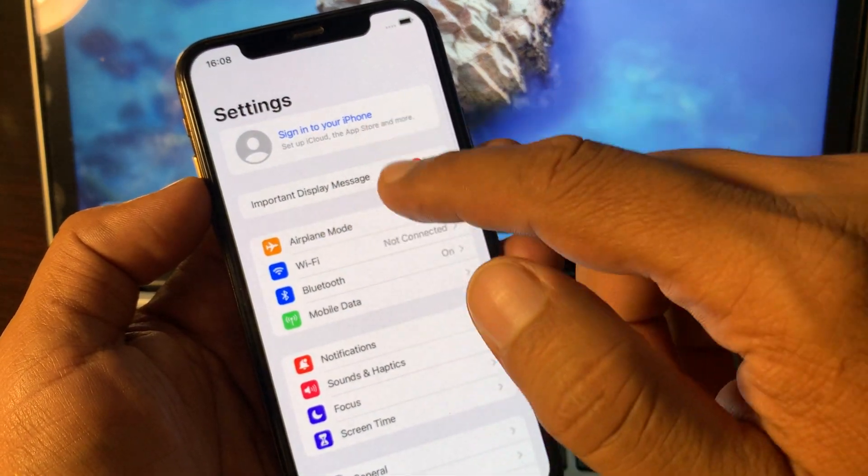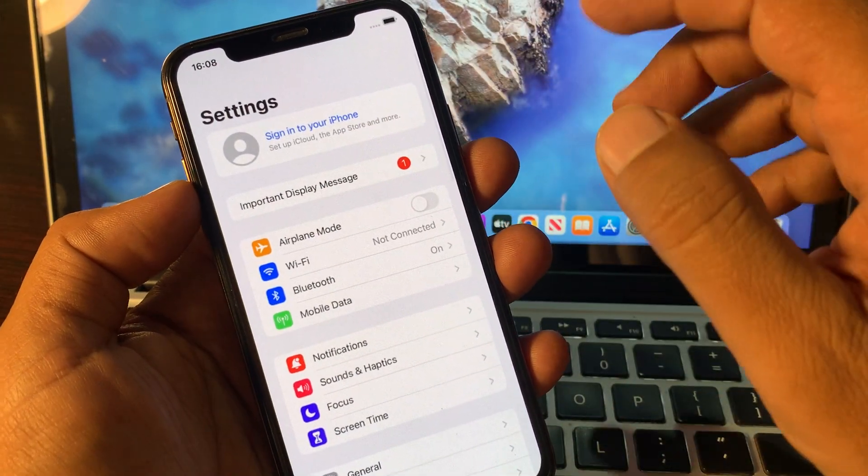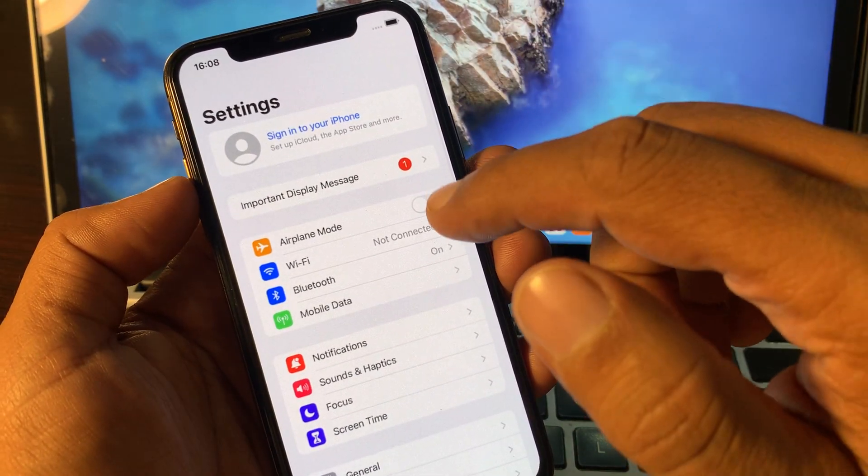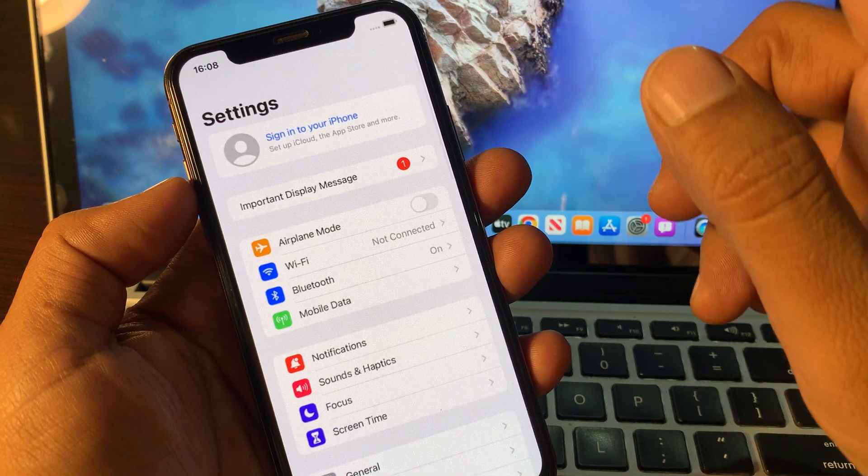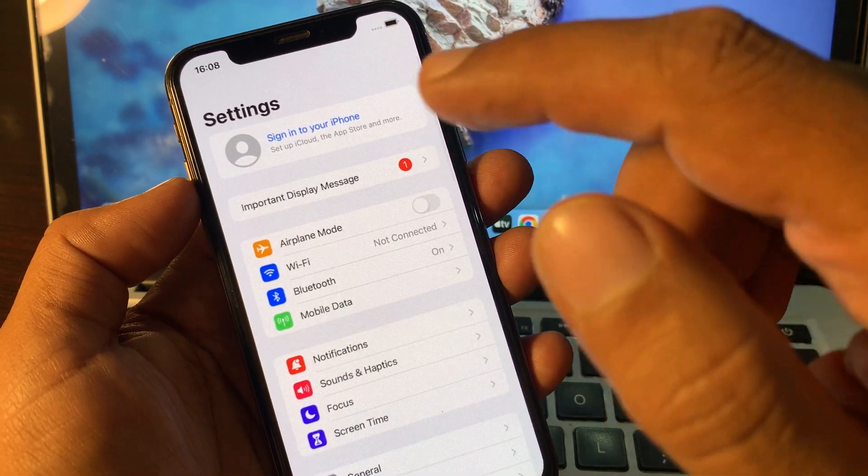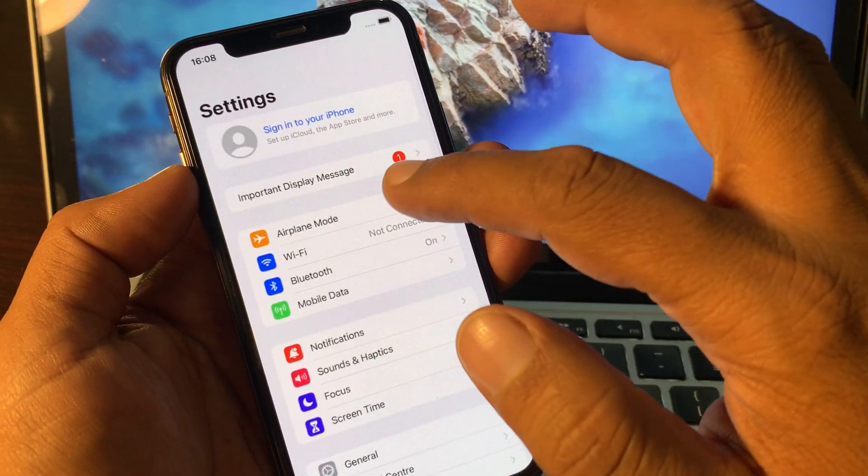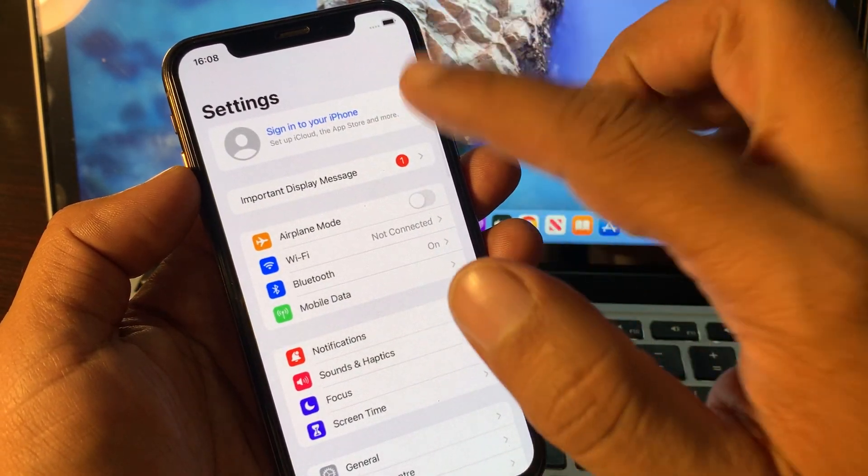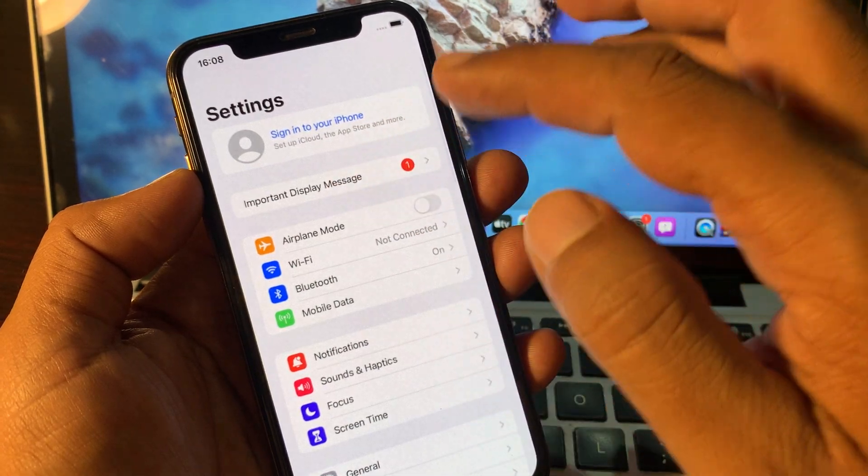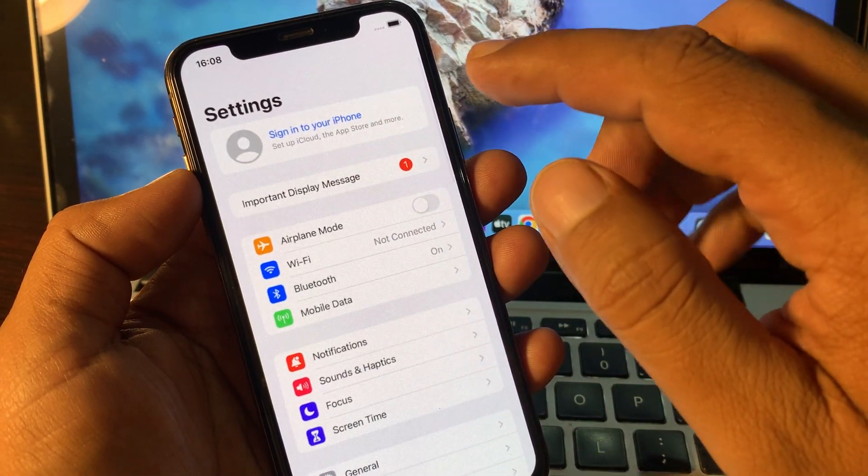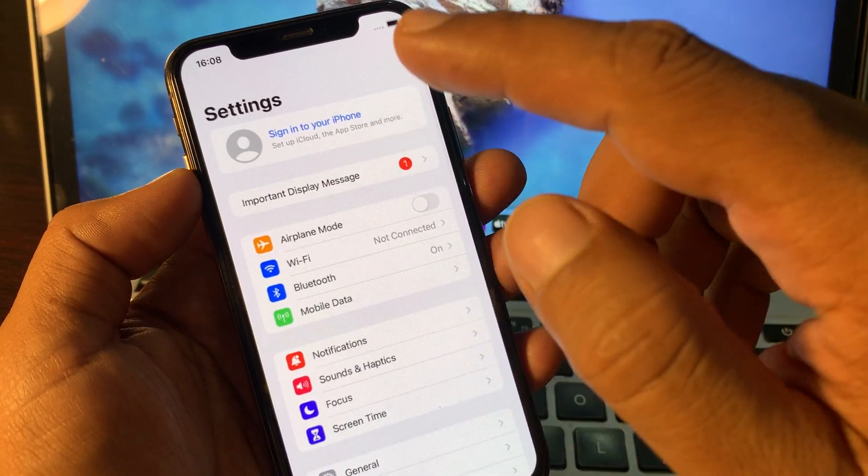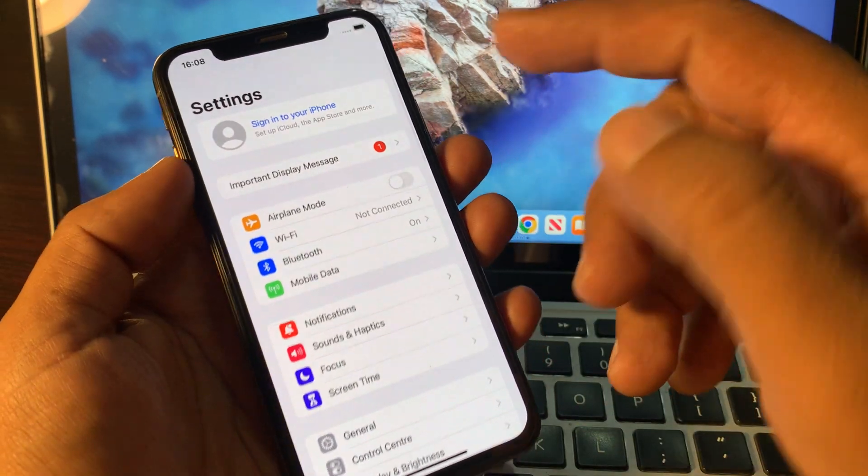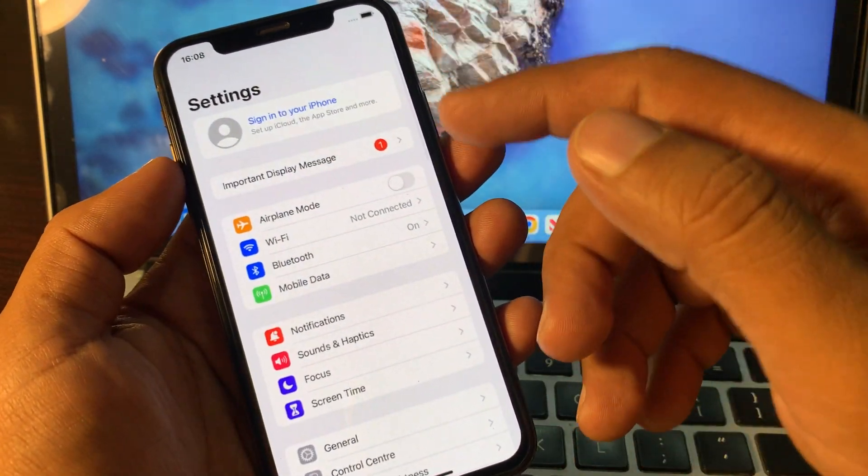It means that your iPhone does not have a genuine display. It has been replaced, and that's why your phone is showing this notification. So how can you remove this notification from your iPhone?